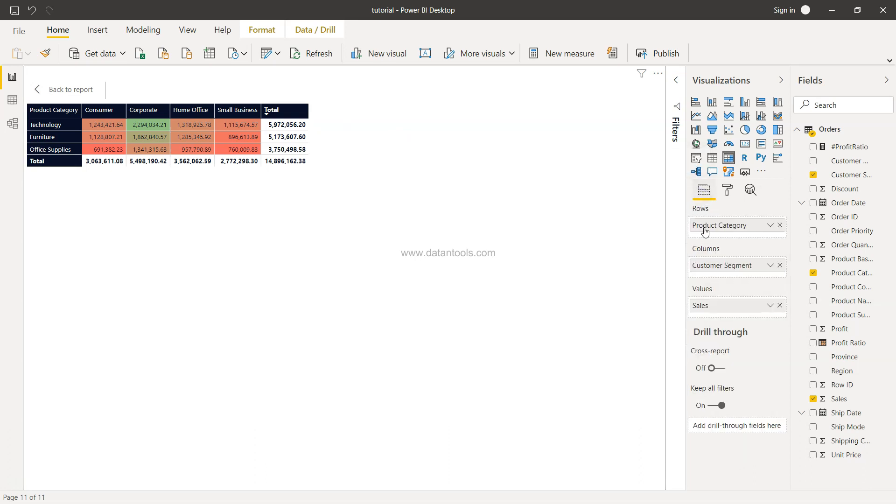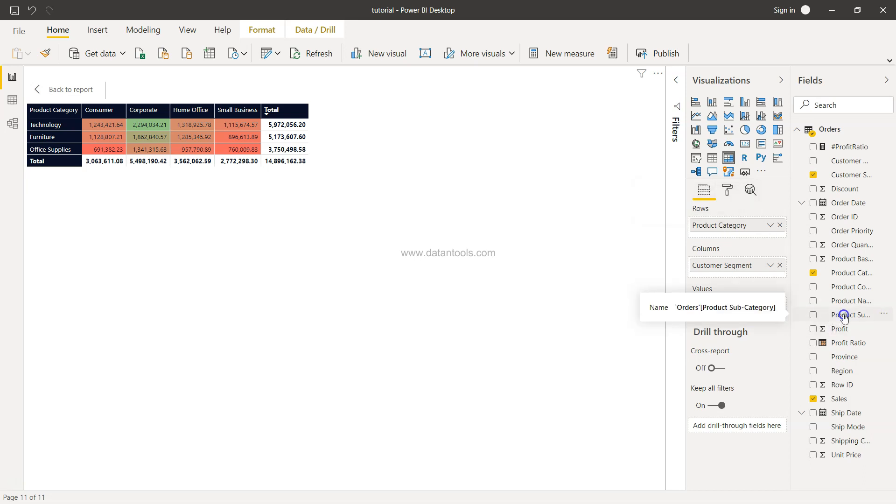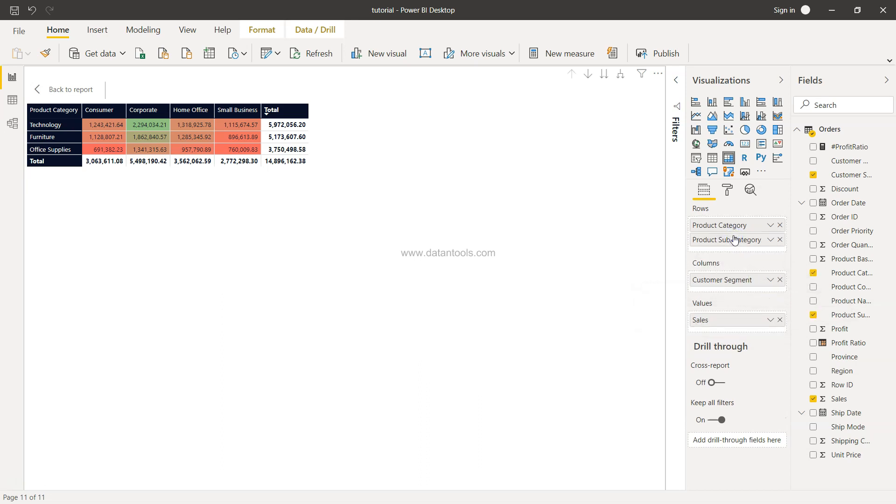Along with the product category, I also want to give flexibility to my users to expand it and see the relevant subcategories. Then in that case what I may want to add is drag this to the subcategory.